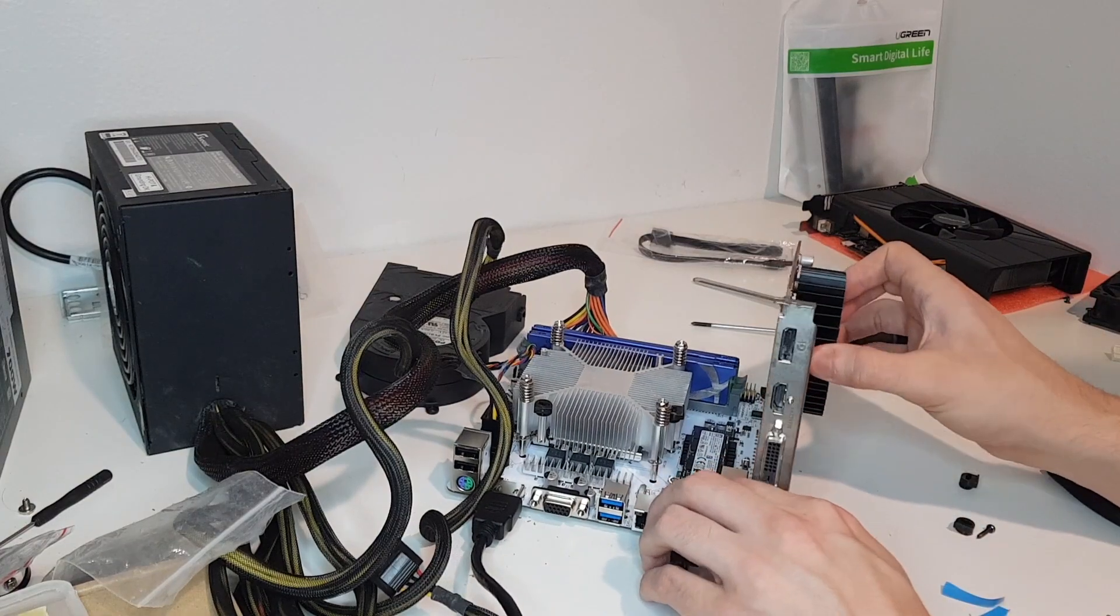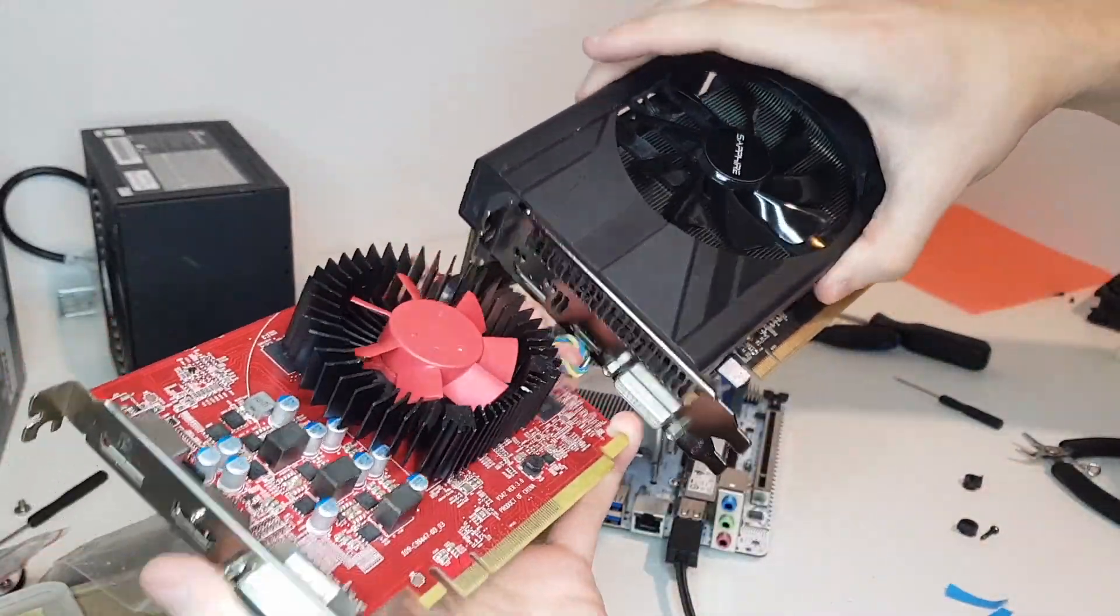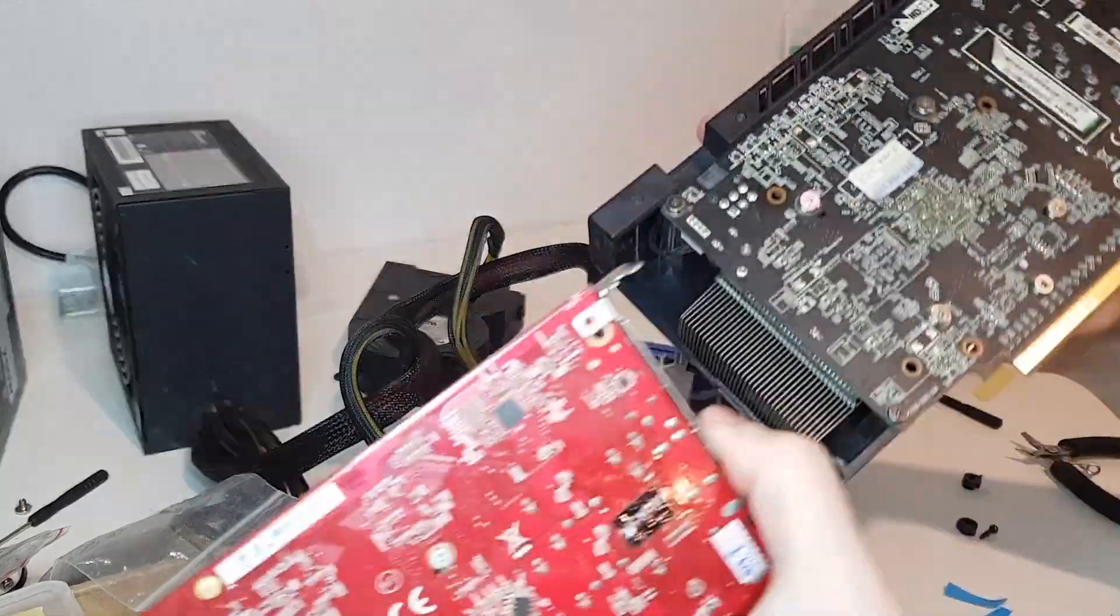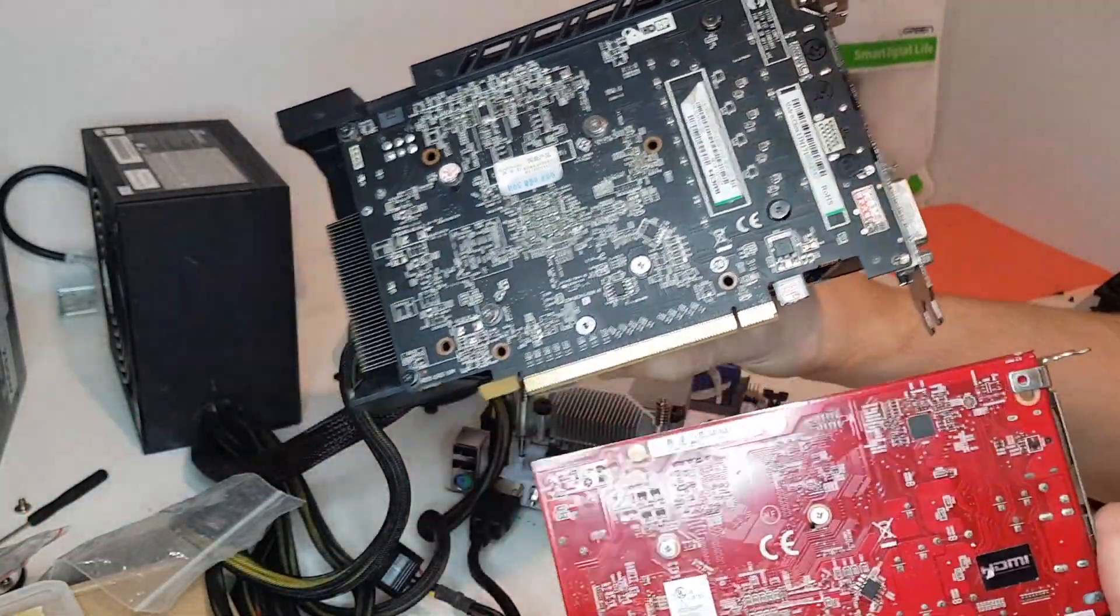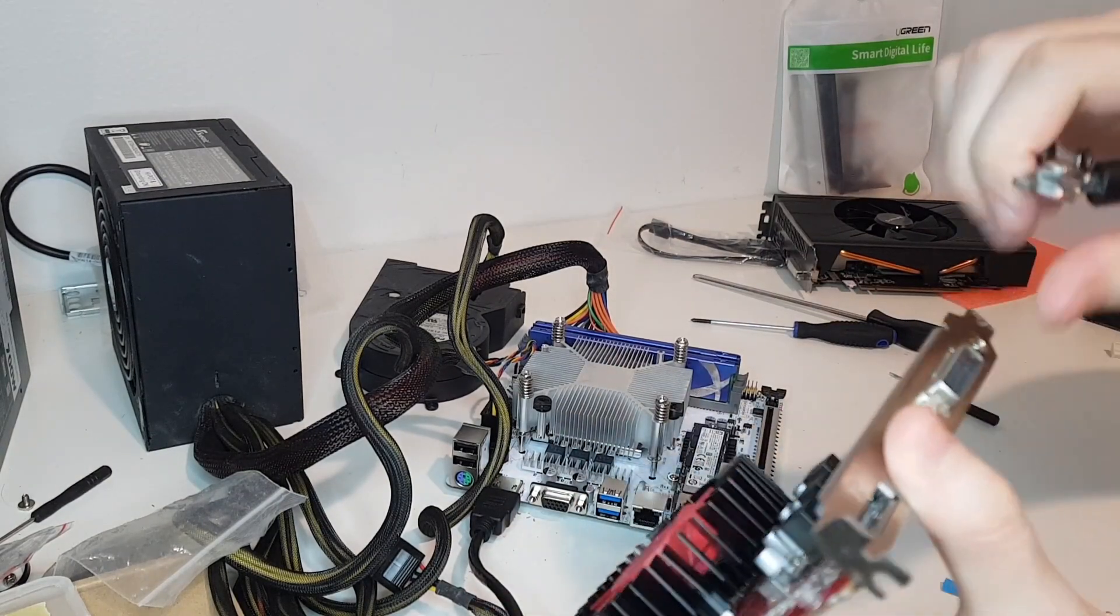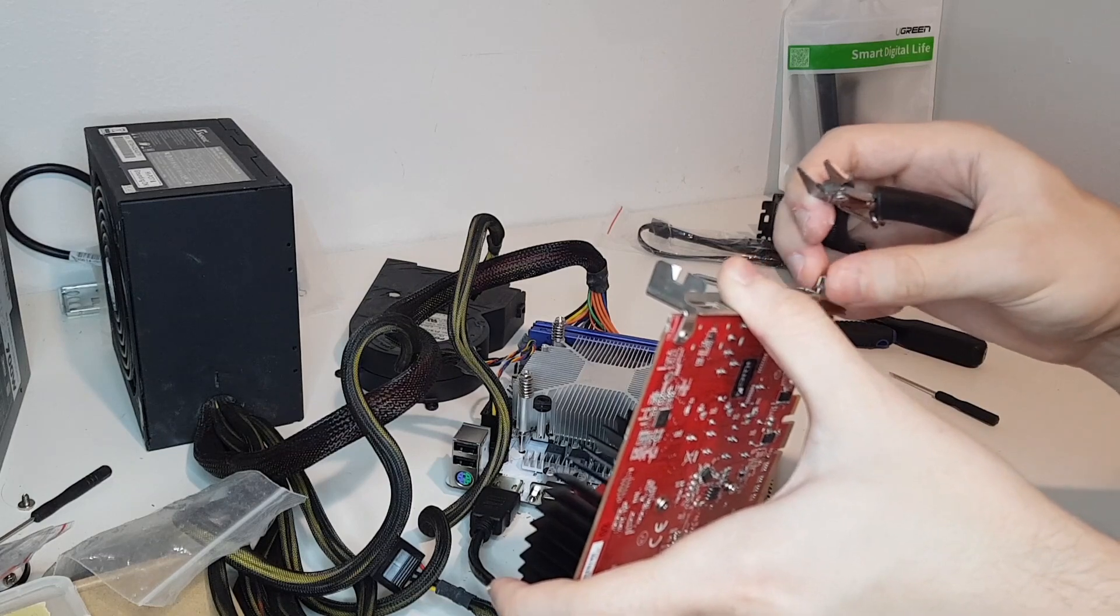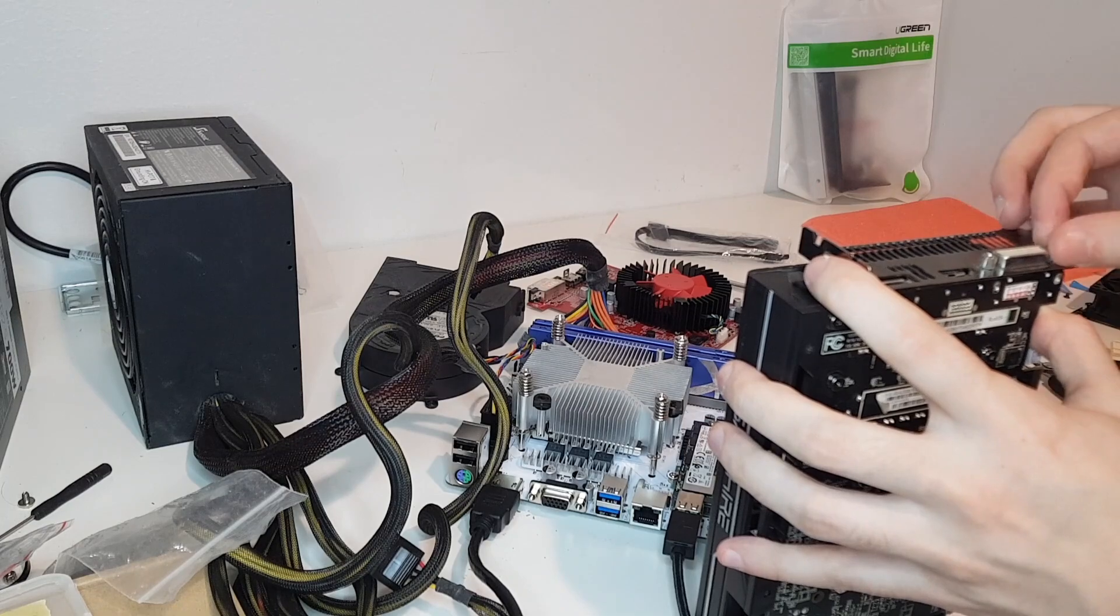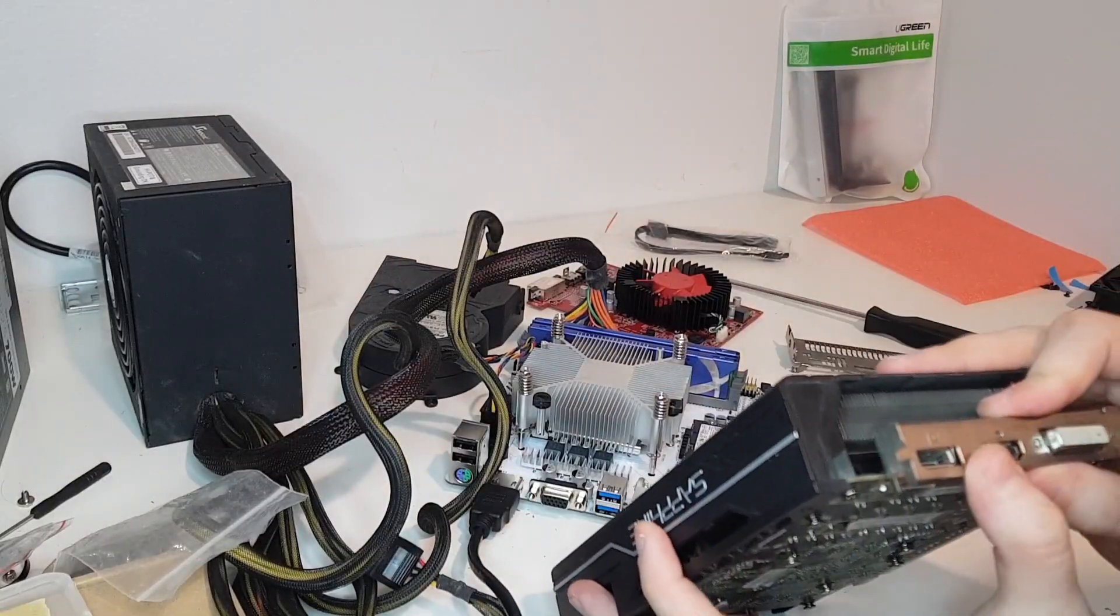At this point I did a test boot and got no picture from this graphics card. I decided to try a different card. I tried this Sapphire RX 470D and that worked without problems. I decided to just use the RX 470D for this build.